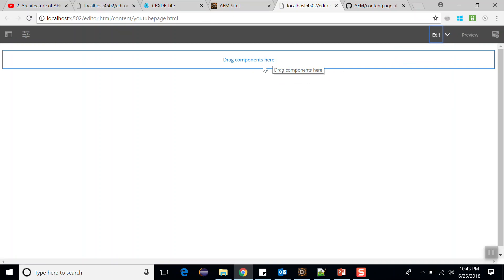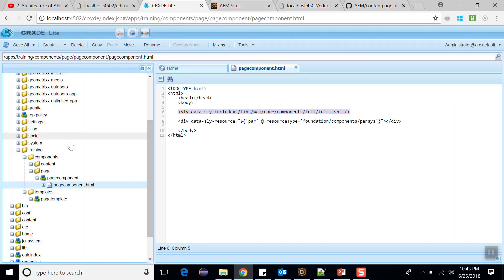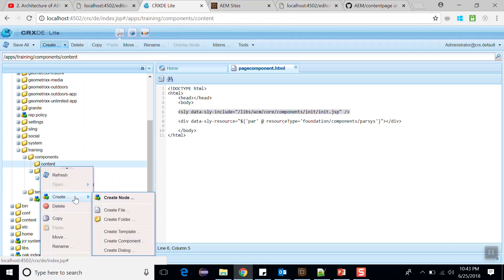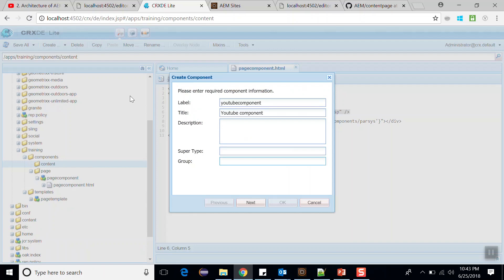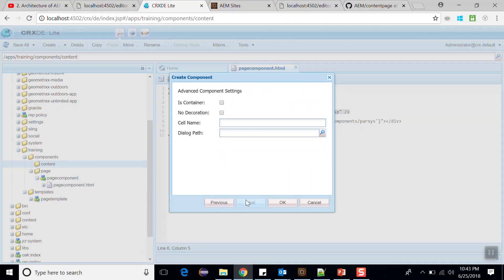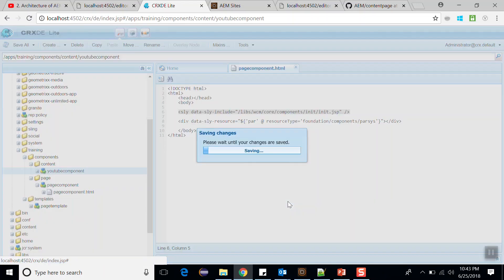Now let's create a YouTube component. Go to CRXDE and within the content folder, create a component named 'YouTube component'. Set the title as 'YouTube component', skip the description and super type, and set the group as 'AEM tutorial'. Click next and OK, then save this.